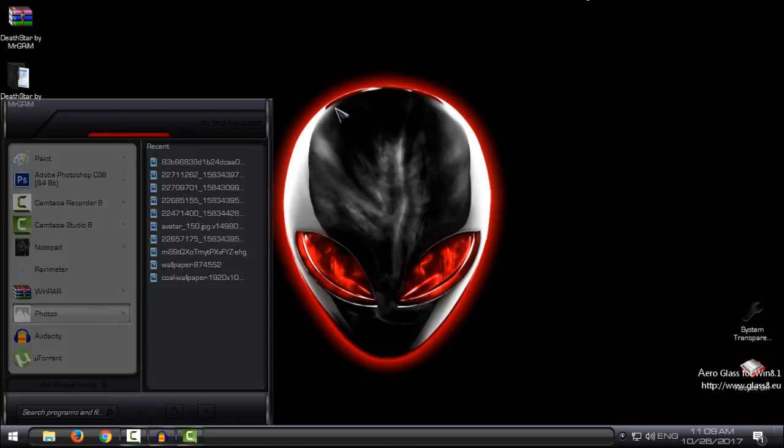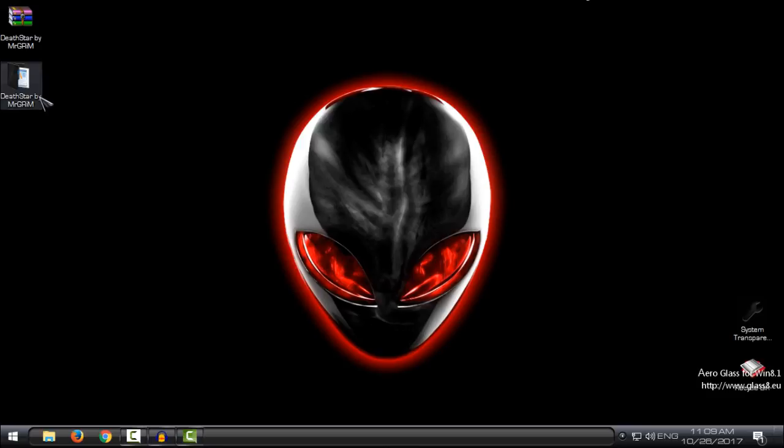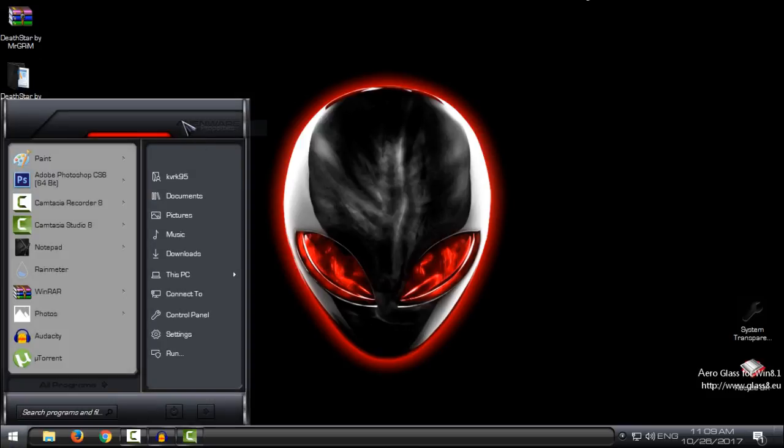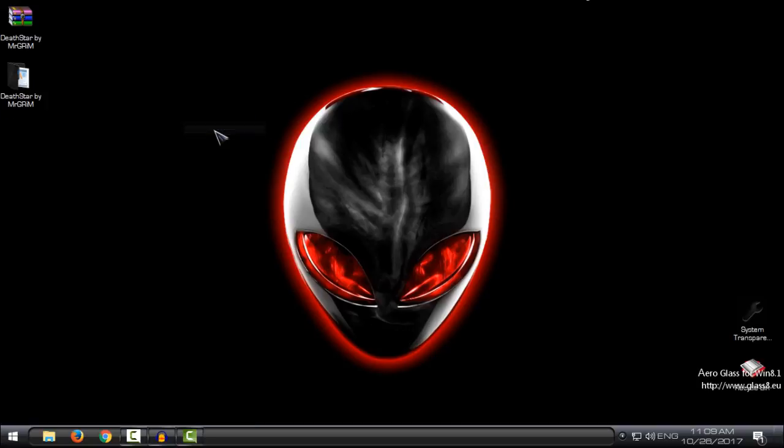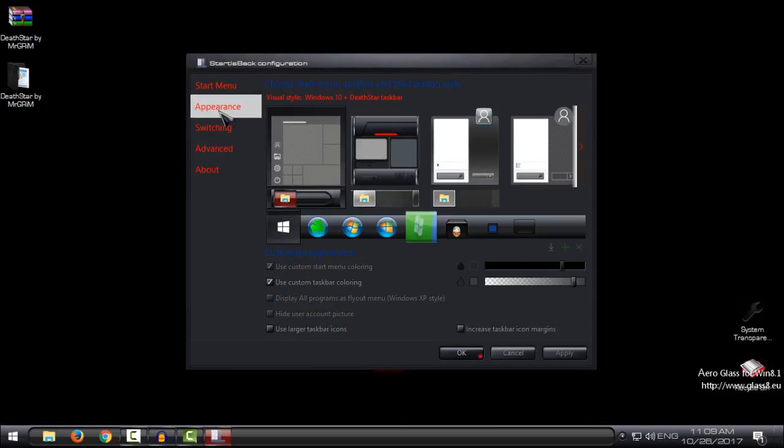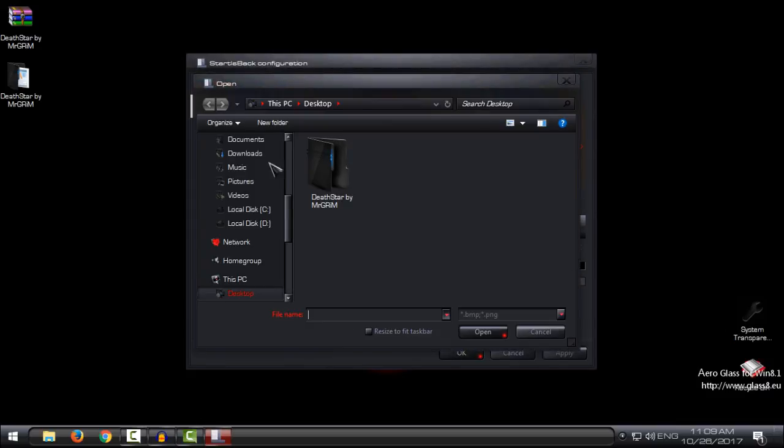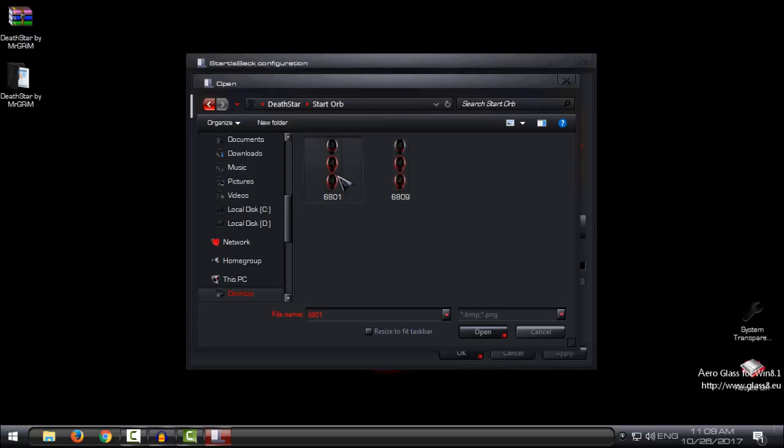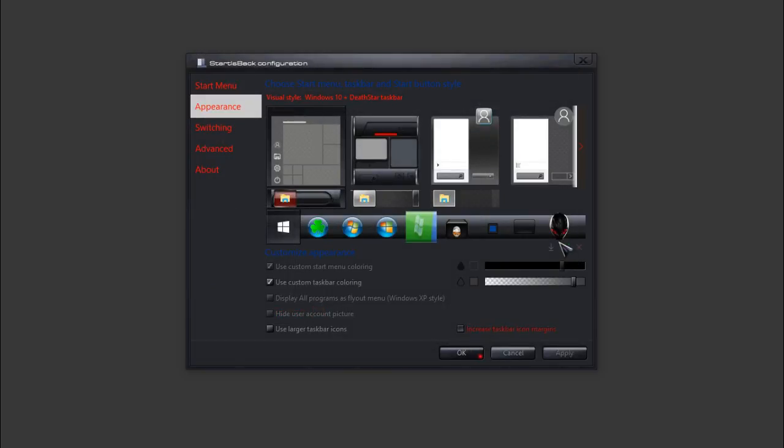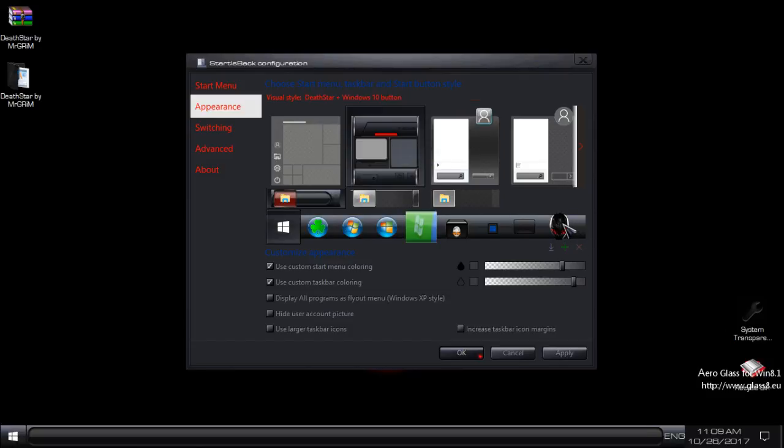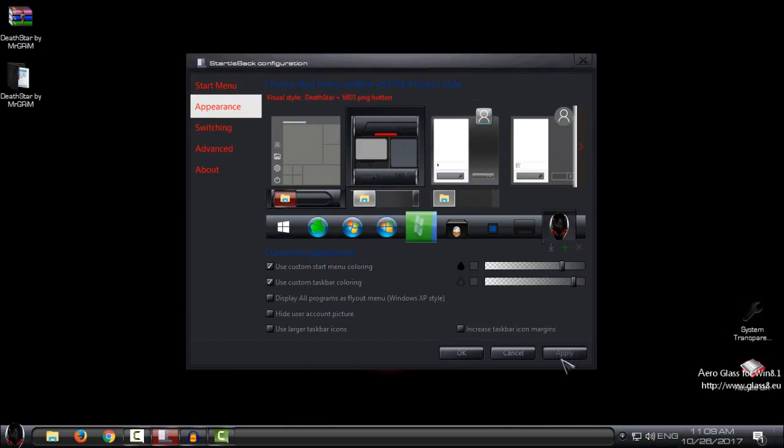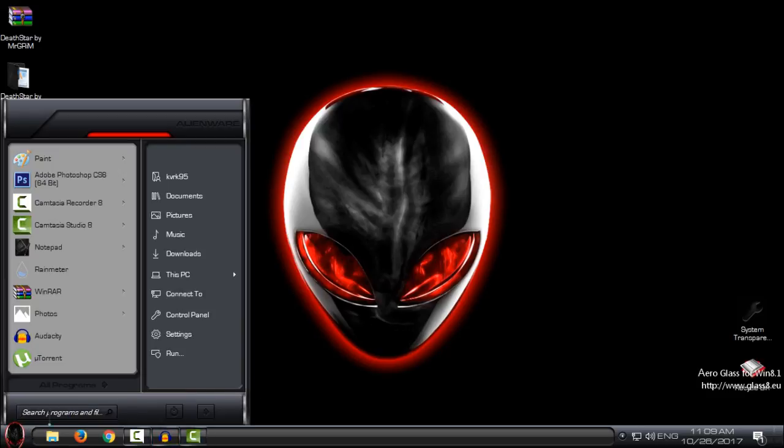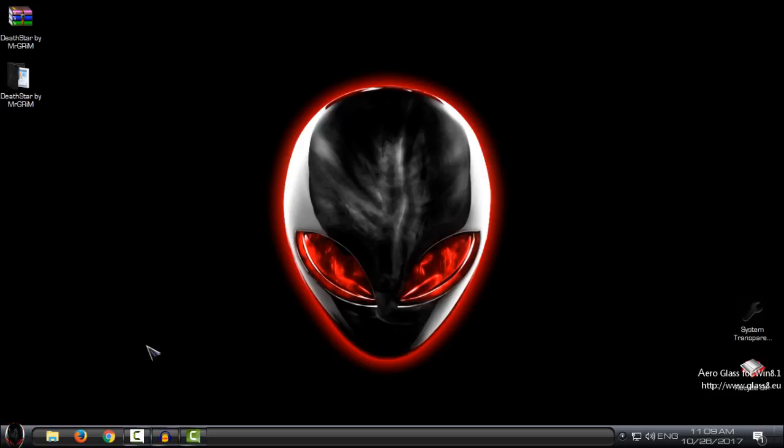It is Alien War, but the name of the theme is Dead Star. I will change the start button. If you have Start is Back Plus Plus like me, go to the folder, open this, apply, and click OK. And now I have this amazing Alien War start button here.